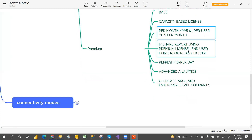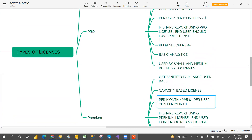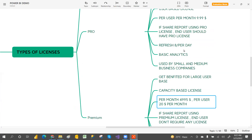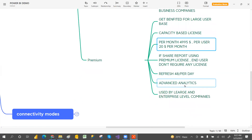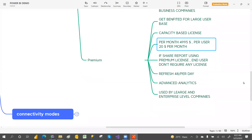If you share a report using premium license, end users do not need any license. But if you use a pro license and share a report, end users require a license. For refreshes, premium gives you 48 times per day, compared to 8 times per day with pro.